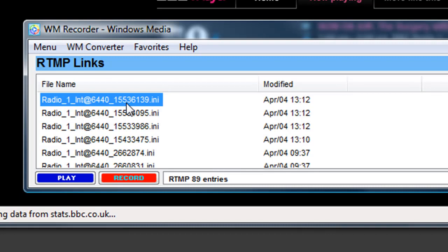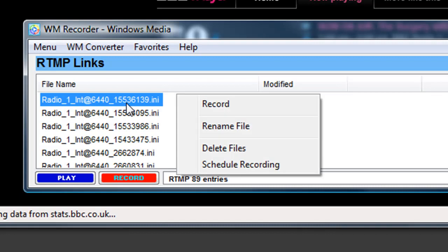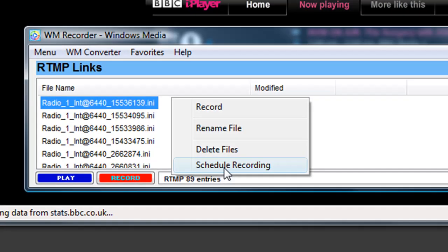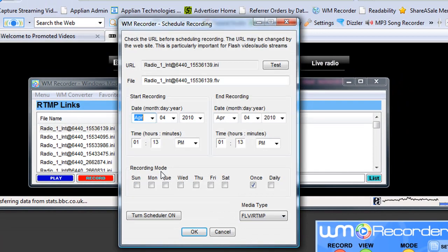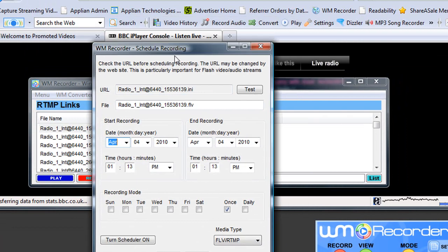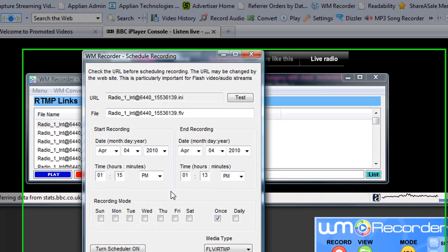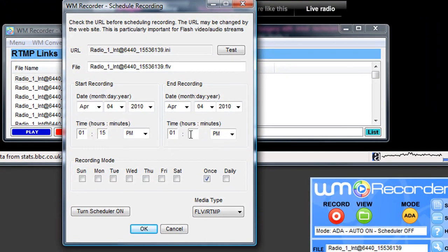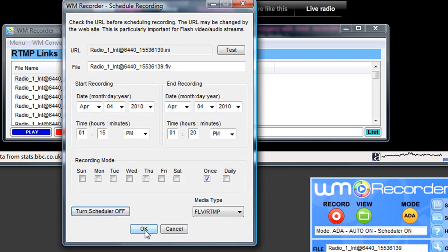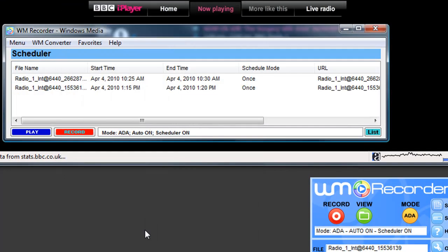I then right-click on it and go to Schedule Recording. And I'm going to schedule it to record something in the next five minutes. So from 1:15 to 1:20, turn Scheduler on and click OK.